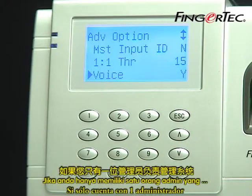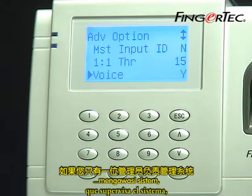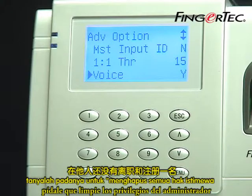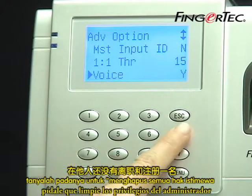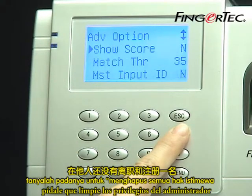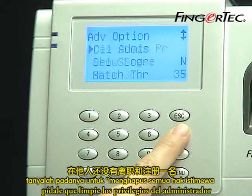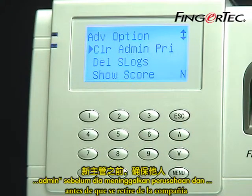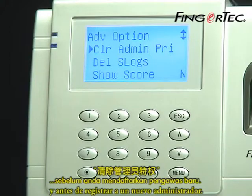If you have only one admin person that supervises the system, ask him to clear admin privileges before he or she leaves the company and before enrolling a new supervisor.